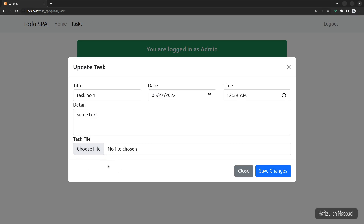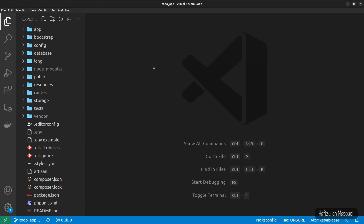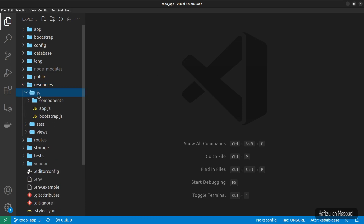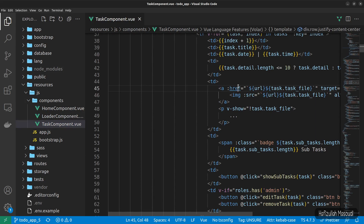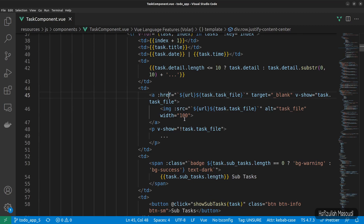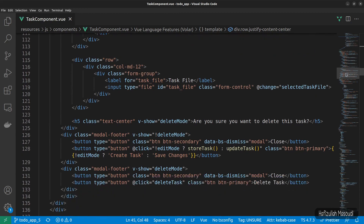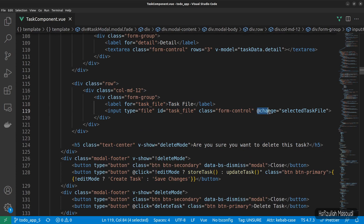The only thing we need to do is pass this file in our update function, so before going to the controller let's look at the onChange event handler. Let's get back to Visual Studio Code — I already have the project open. I'll go to resources, JS, components, and open the task component. Let me close the sidebar so we can see the form input fields.